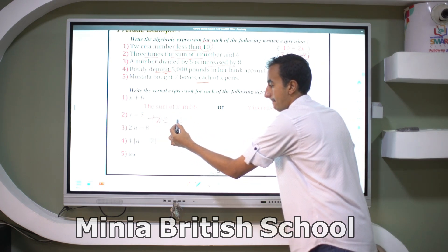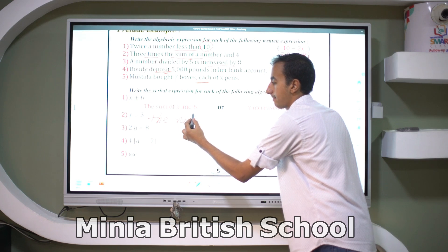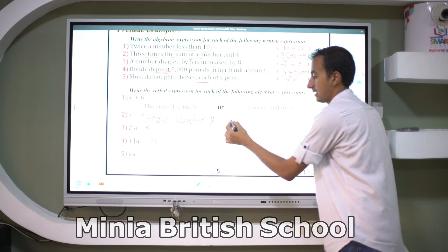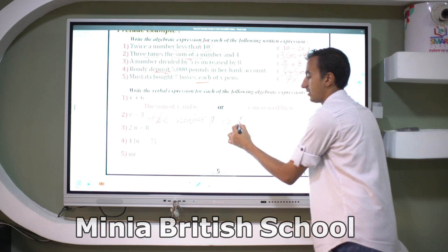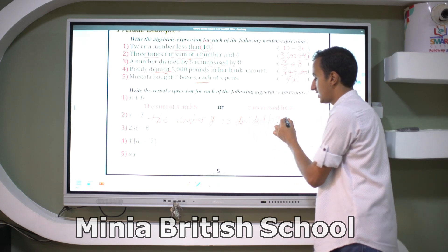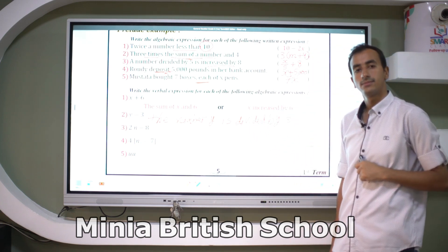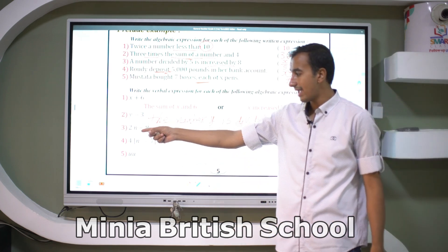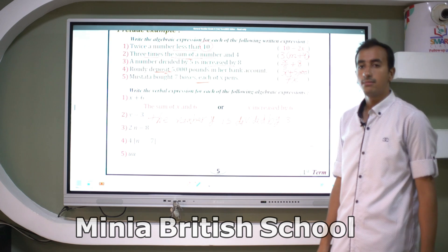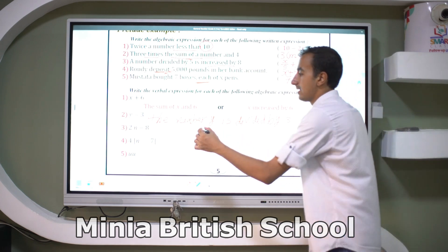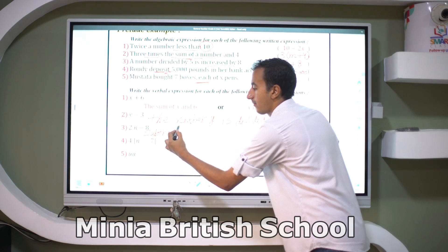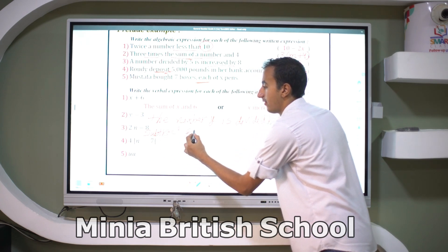For y divided by 3, I can write: the number y is divided by 3. For 2n minus 8, I can say: subtract 8 from 2n.